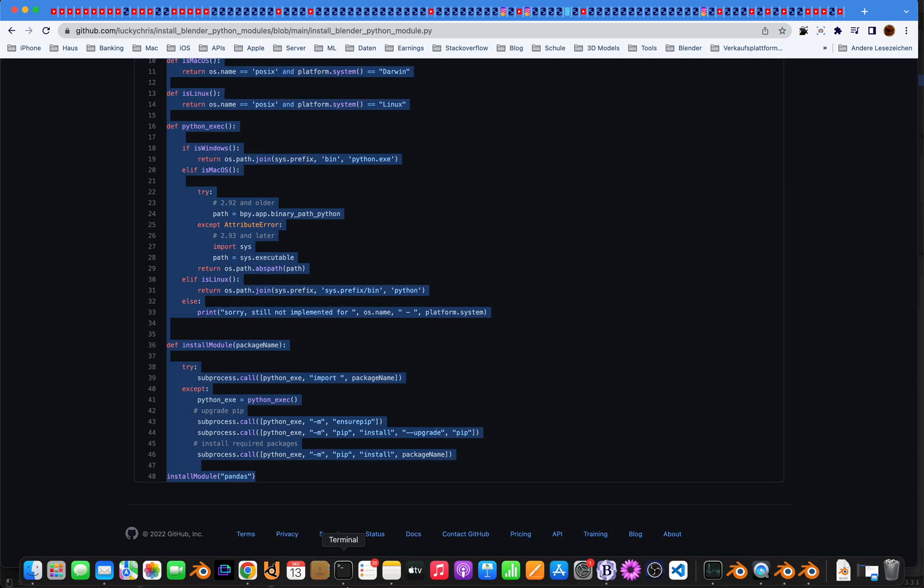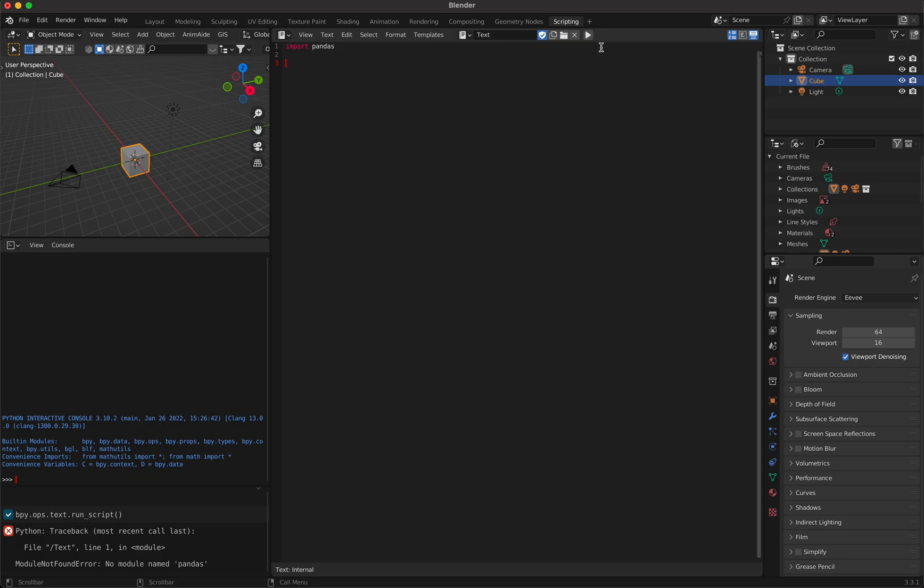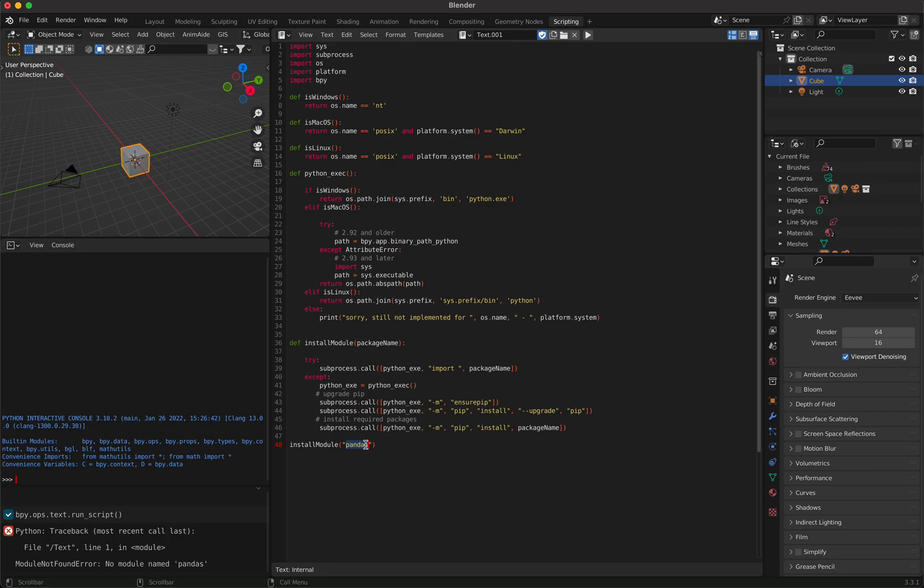Just copy it and then go into Blender and open a new text file and paste it. Then you just have to change here the install module, and instead of pandas write whatever module you want to install - numpy, scipy, whatever.